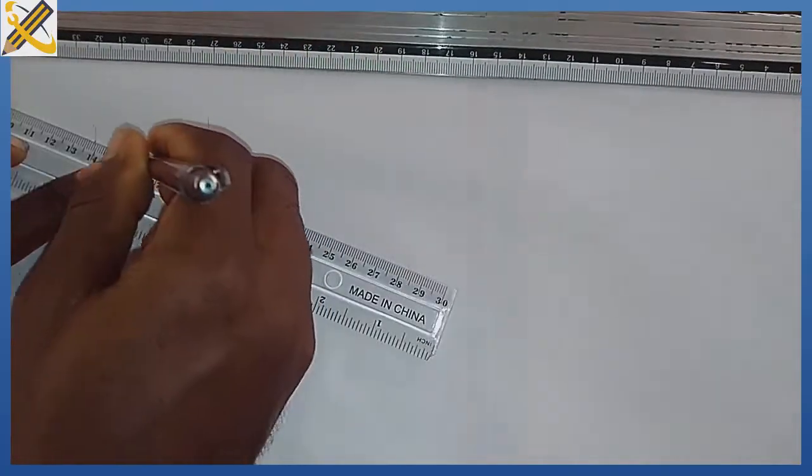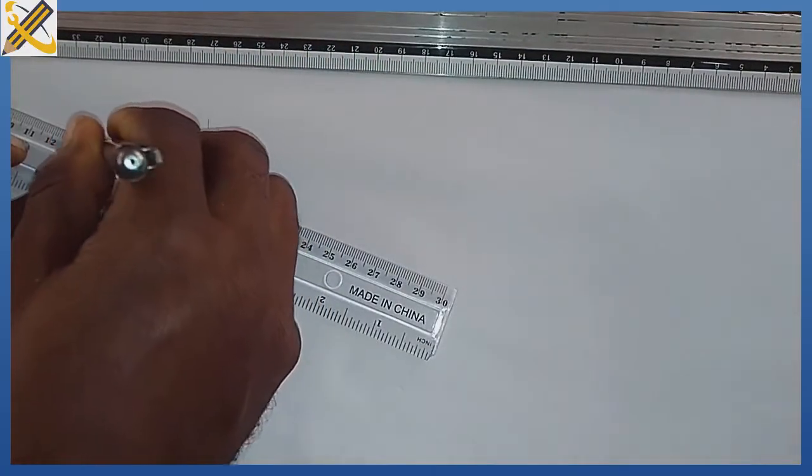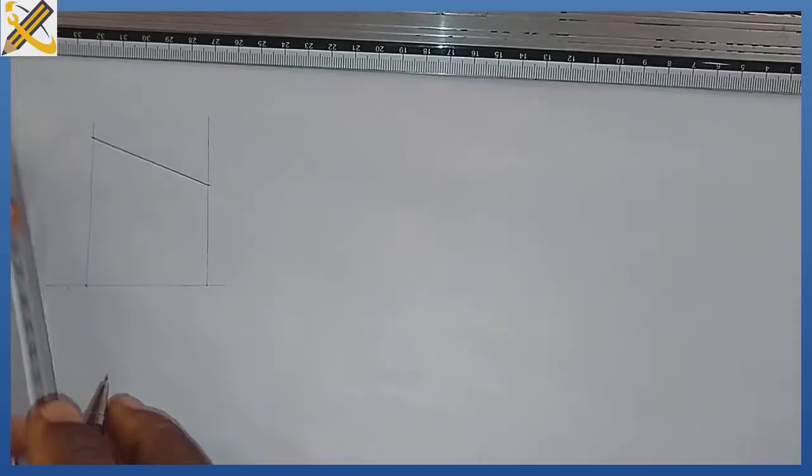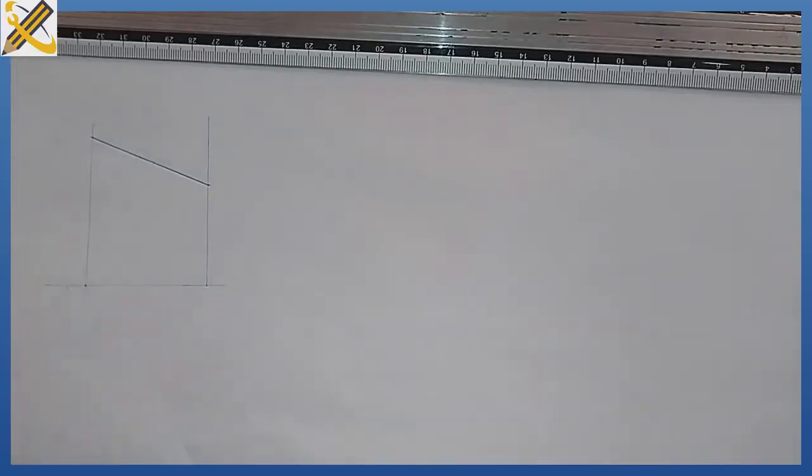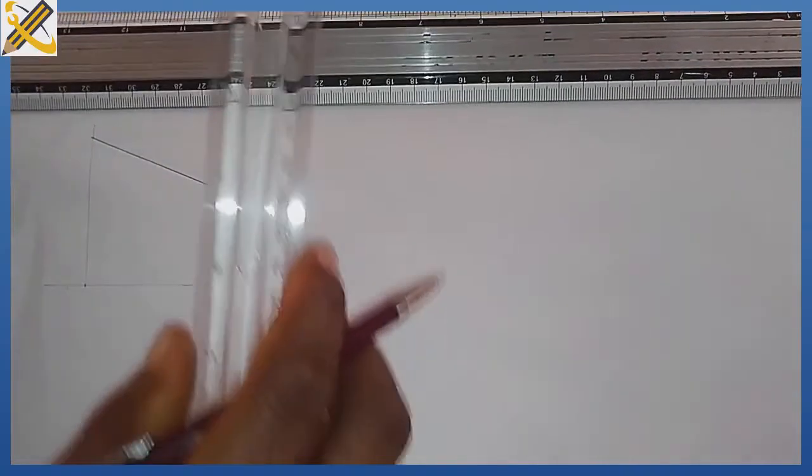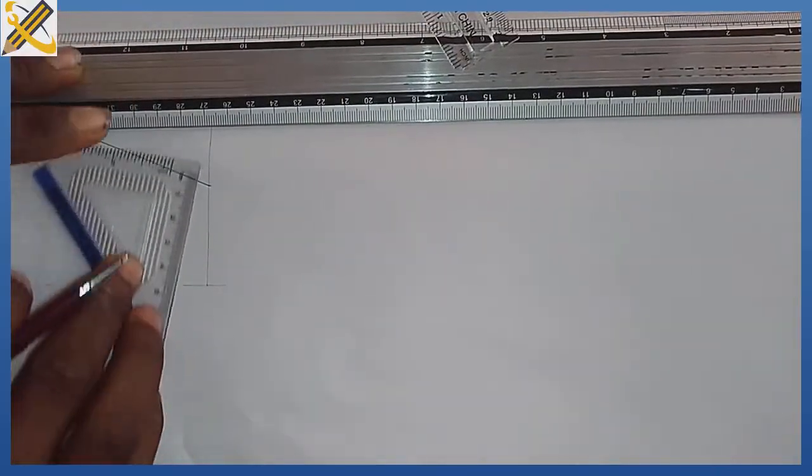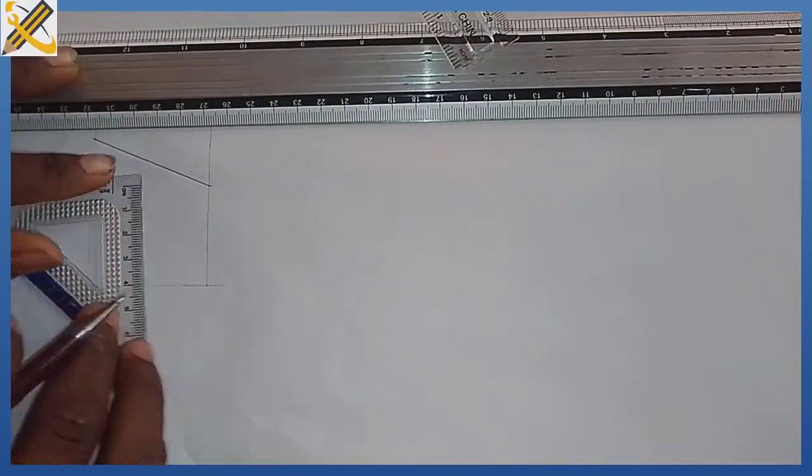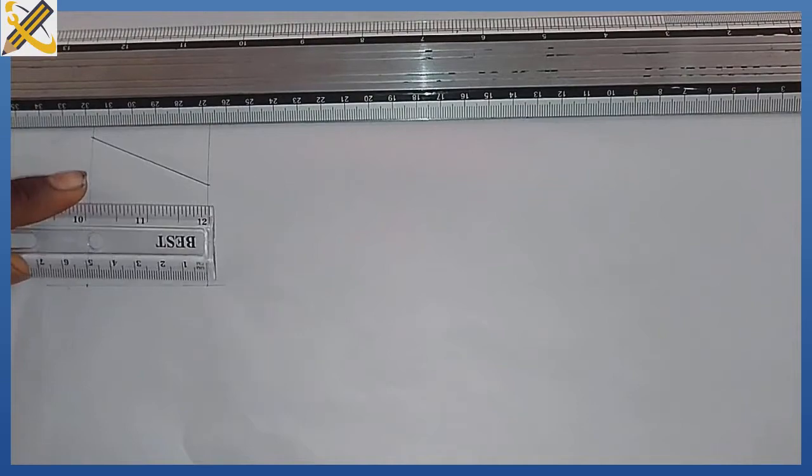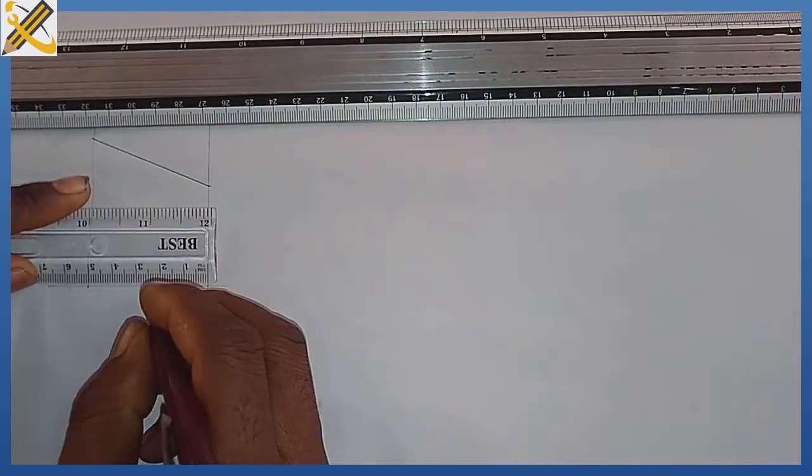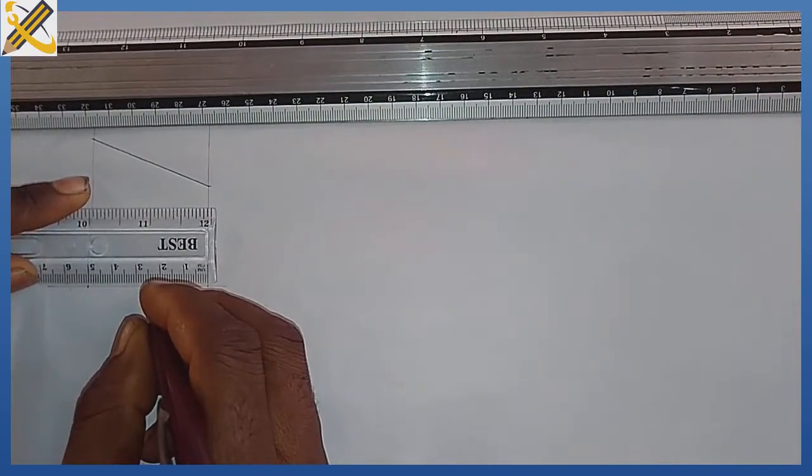So the next procedure is to get the midpoint here, to locate the midpoint which is 25. The midpoint is 25 to draw the pattern development.